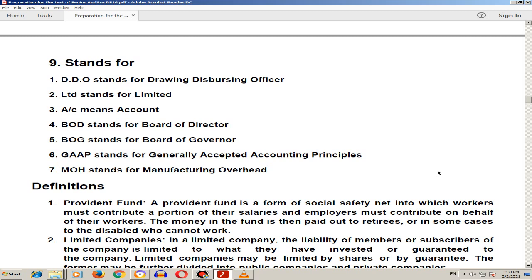LDD stands for Limited. A/C means Account. BOD stands for Board of Director. BOG stands for Board of Governor. Next is GAAP.